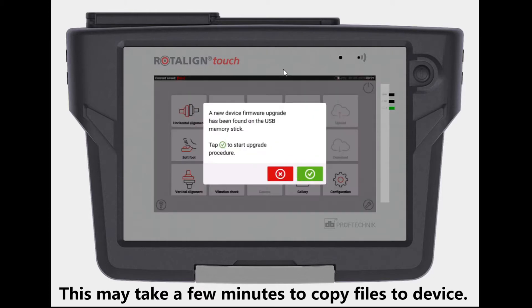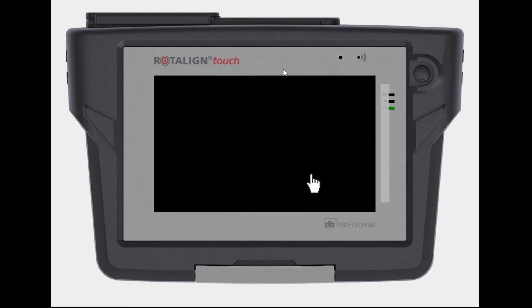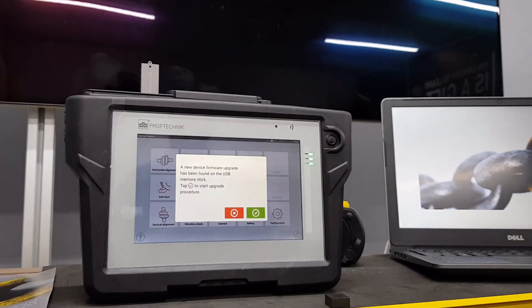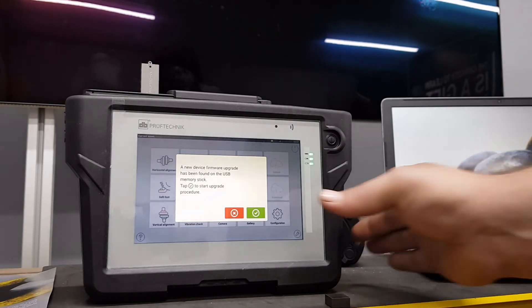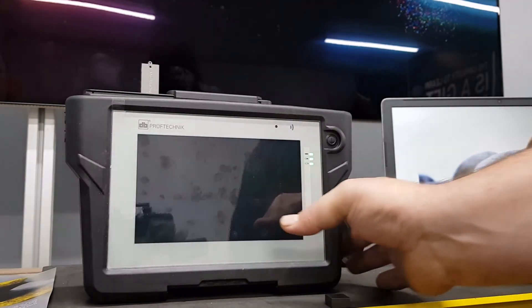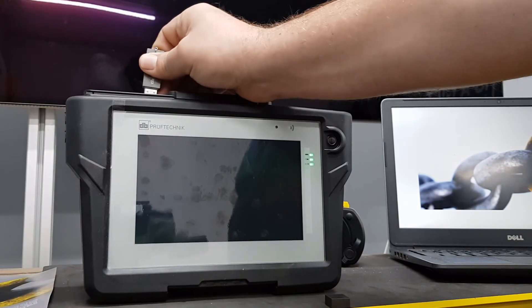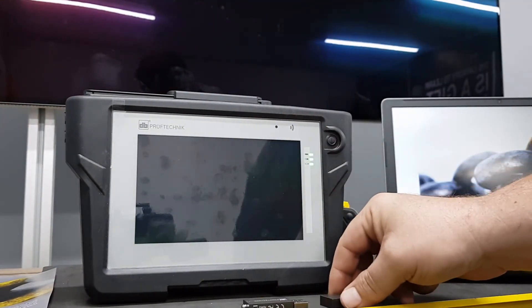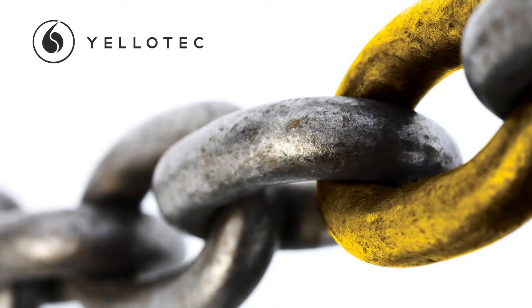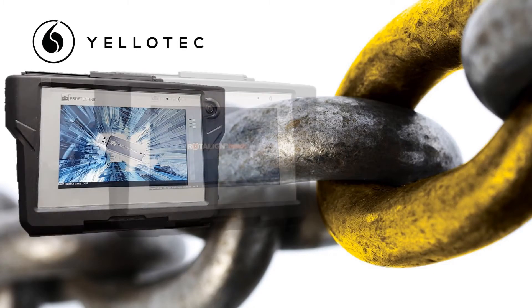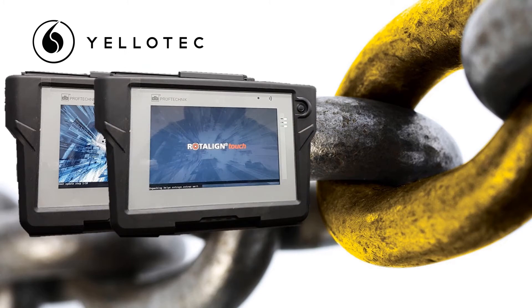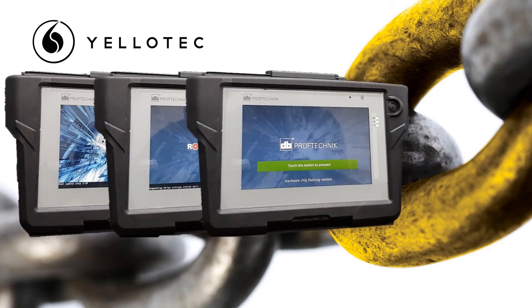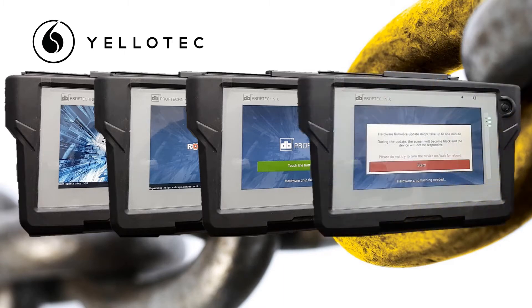You're done copying, you can select the check mark in order for the update to begin. And remember by this time the files have already been copied, and as soon as you accept the update you can remove the USB stick. So then the update will run, it's going to run through about 10 steps on the screen. This may take quite a while, so just be patient with it. You will have a touch to proceed button and it just gives you a slight warning there: please do not try to restart or turn off while in a hardware flash.